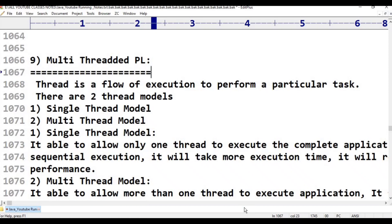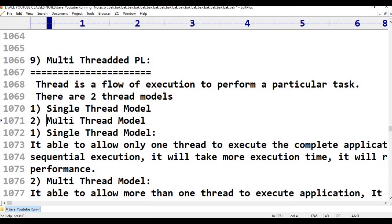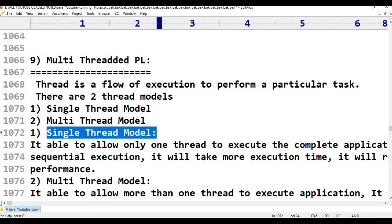To execute our applications, two thread models are available. The first one is the single-thread model. A single-thread model is able to allow only one thread to execute the complete application. It follows sequential execution, which will take more execution time.